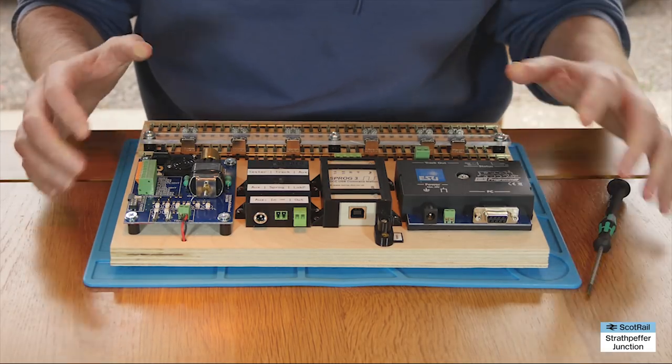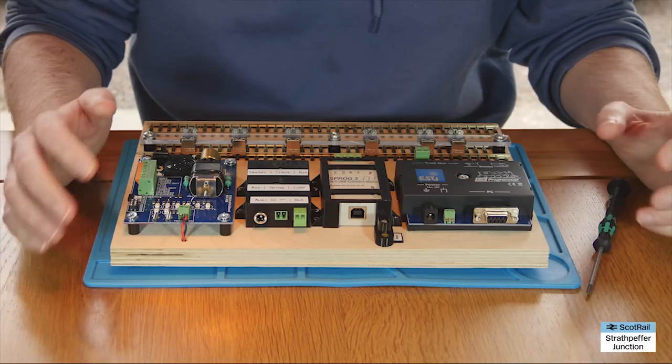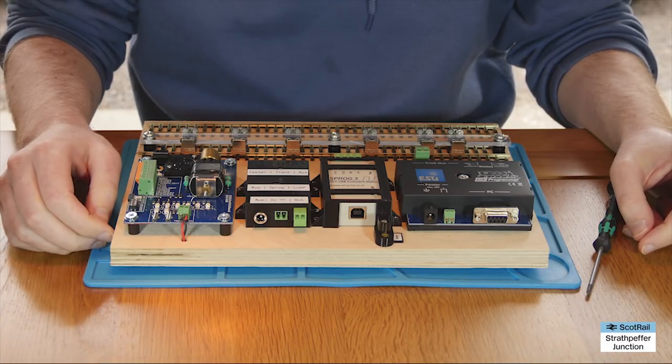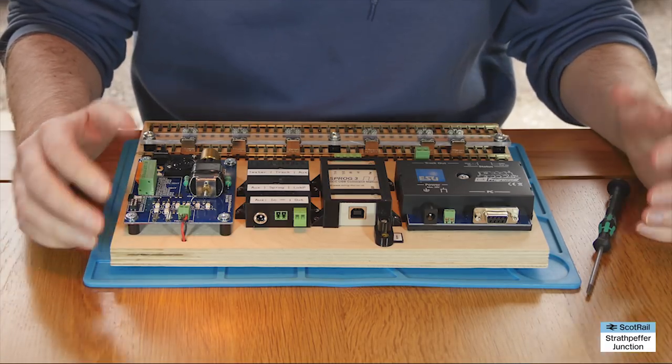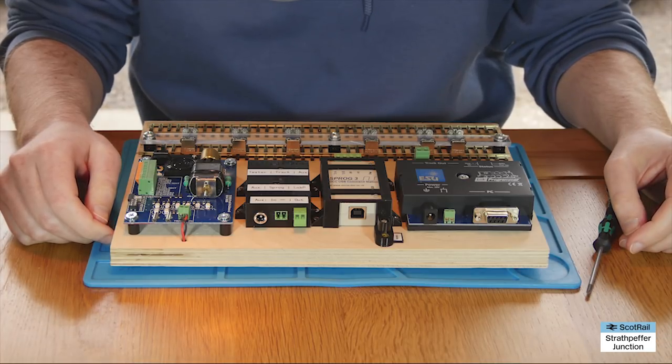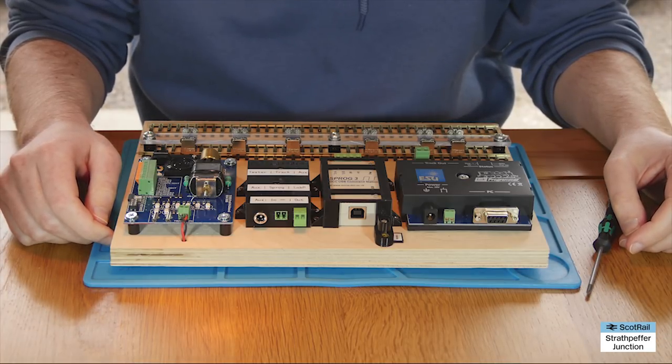So if you think I've pinched your idea, Freudian slip there, then please do accept my apologies and my thanks if I did get an idea off you. But anyway that's it and hopefully if you do any testing decoder installation anything like that this might give you some ideas for a test board setup for yourself.